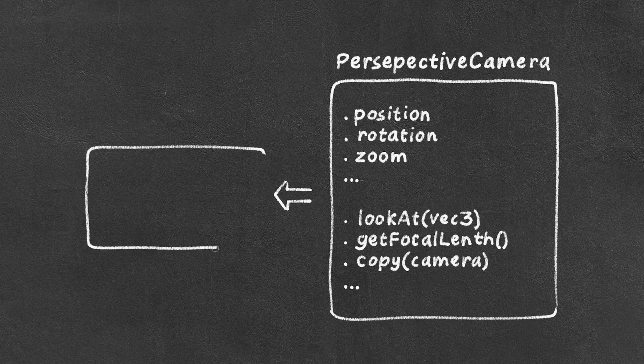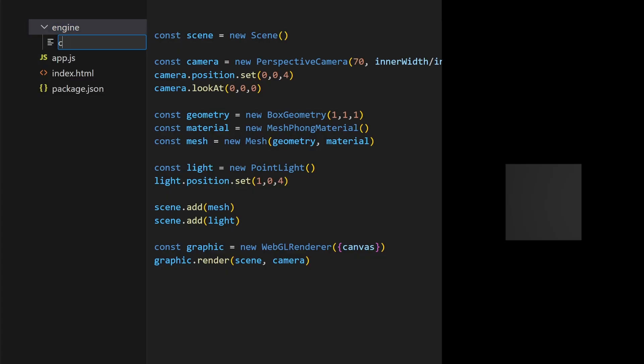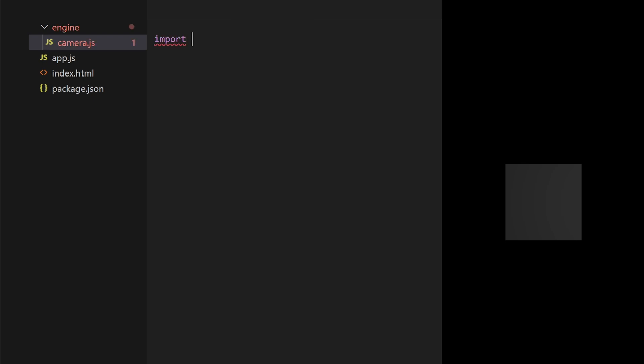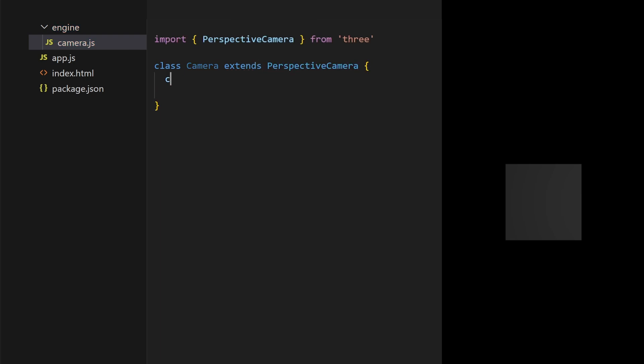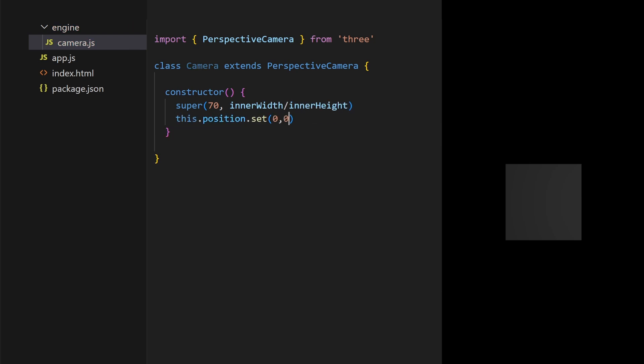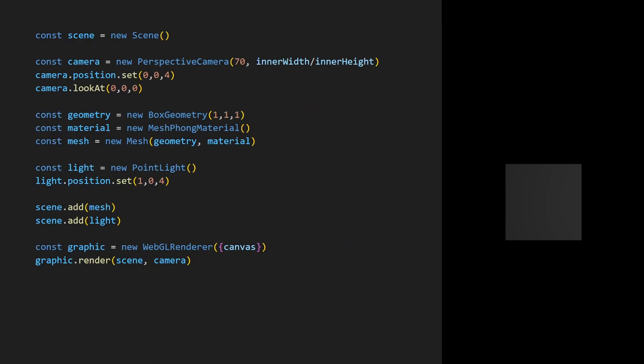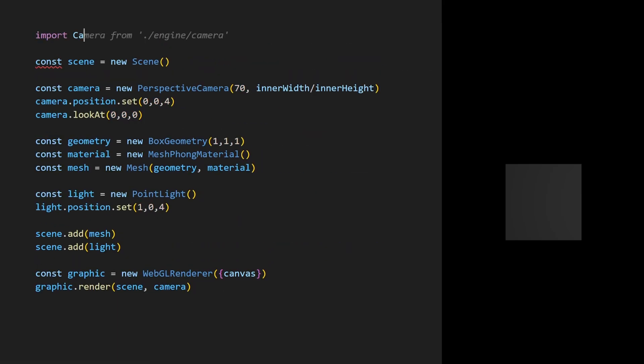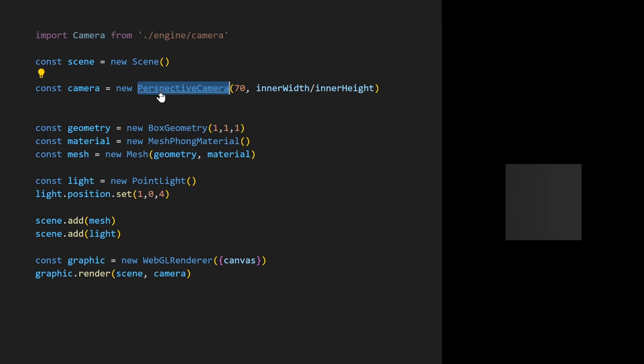I'll create a camera that inherits from the 3.js camera. I take the perspective camera class and create a camera class that inherits from the perspective camera. For the moment, I'm simply modifying the camera constructor. So it's going to be exactly the same functions as perspective camera. I'm simply modifying the camera's default properties. I import my custom class. I can delete the native 3.js camera and replace it with my new camera. The code is already easier to read and simpler.